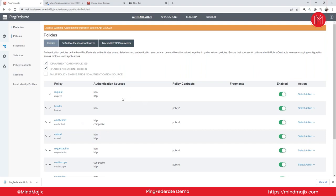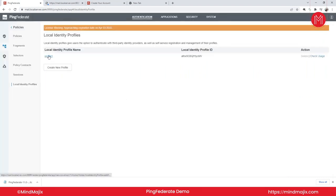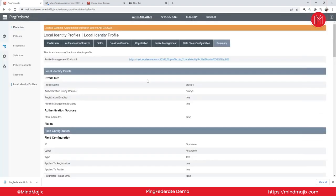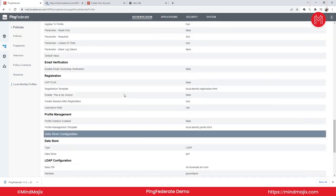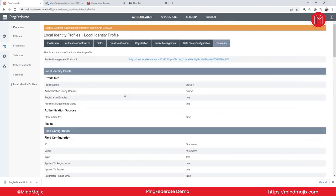The local identity profile is where we create a registration page for users. I'll show what components are needed and the prerequisites for setting up this registration page.